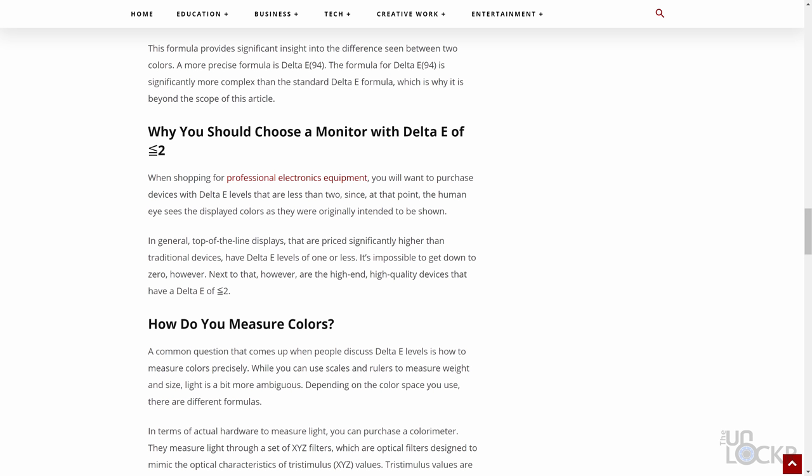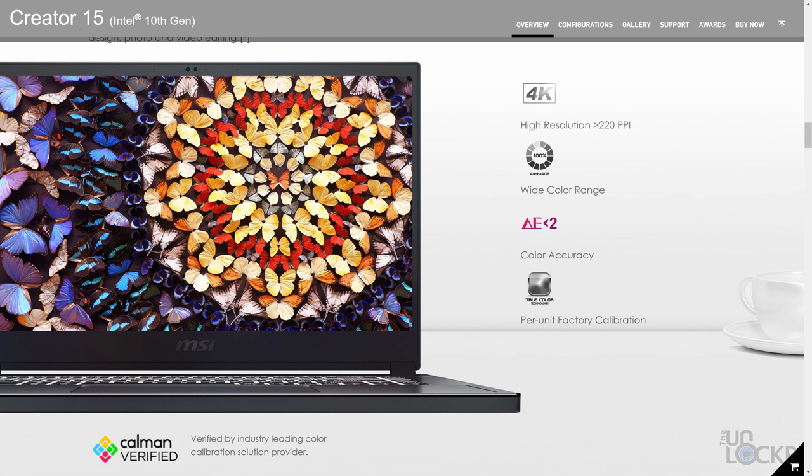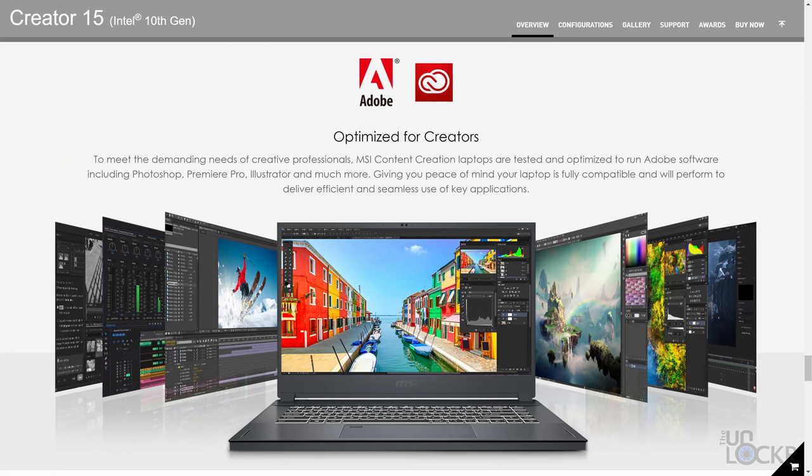Anything under two, basically, is considered negligible to the human eye. They also claim that each panel is individually calibrated at the factory and certified by Calman, a big-time color calibration company. All of this, of course, helps the case for this being aimed at professional creators.